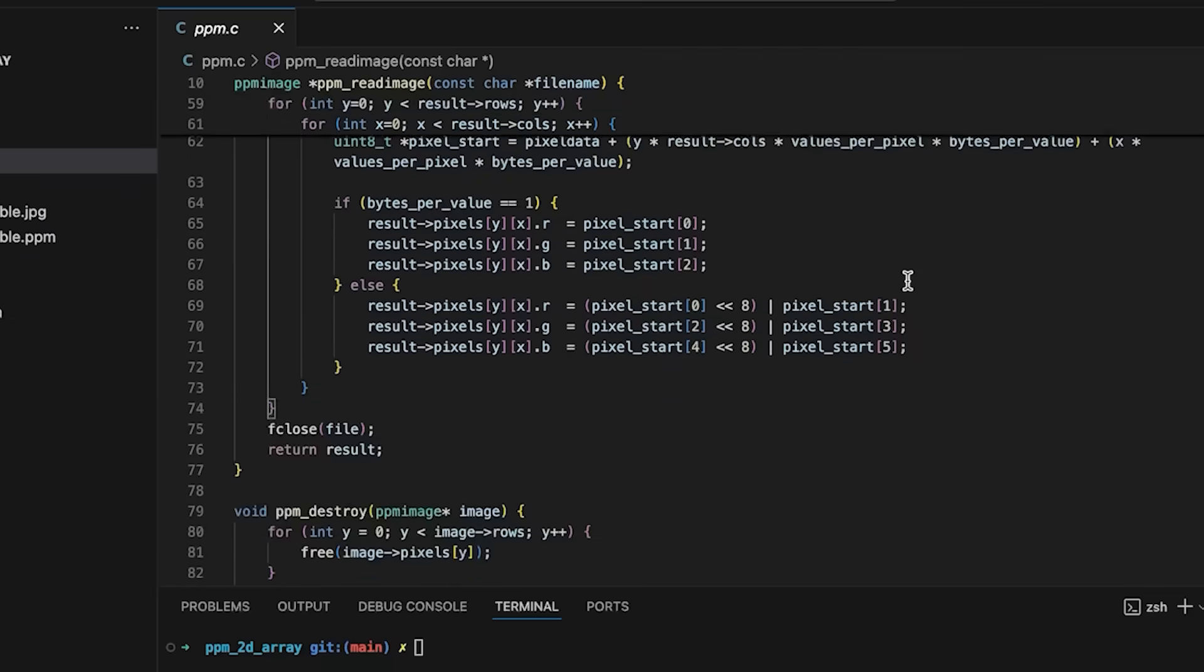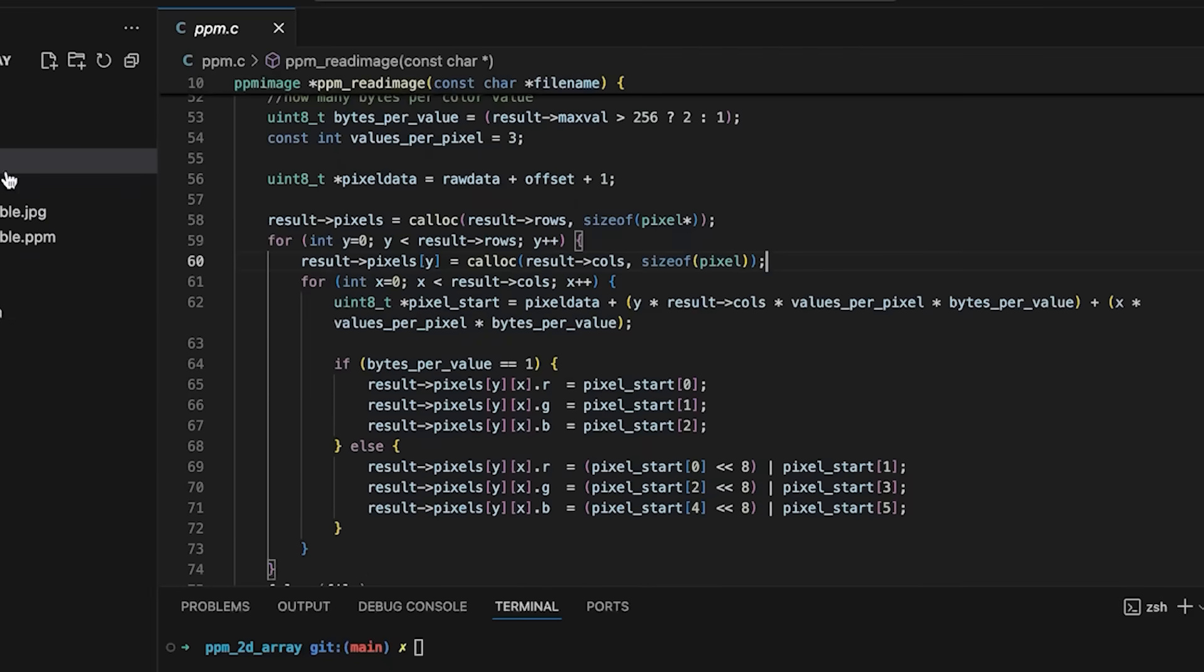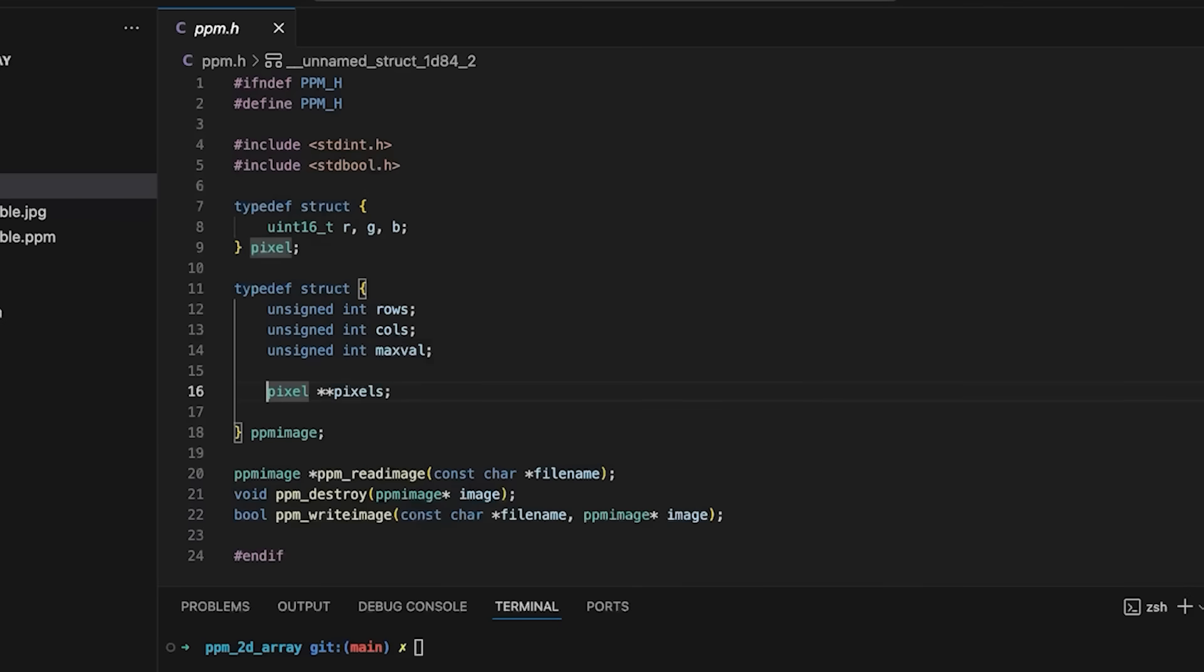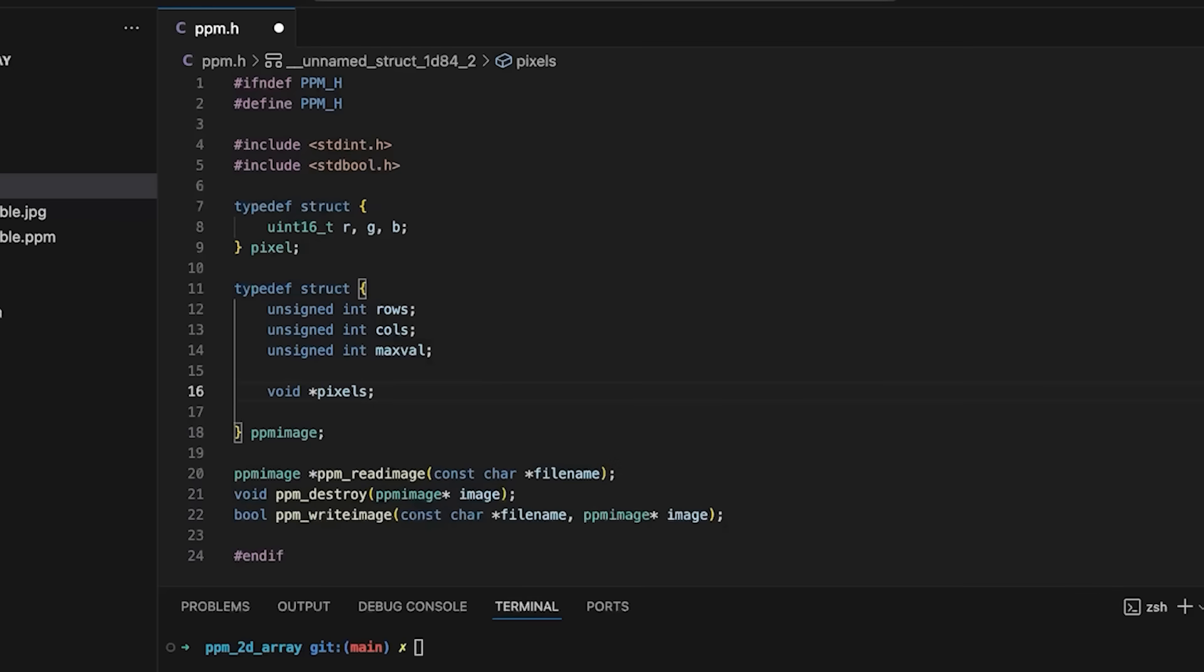In this example, I'm going to change a few things. The first is I'm going to make this pixels variable more general, I'm just going to make it a void pointer. Because what I'd like to do is I want this example to be able to work in two different modes so you can see side by side what has to change.